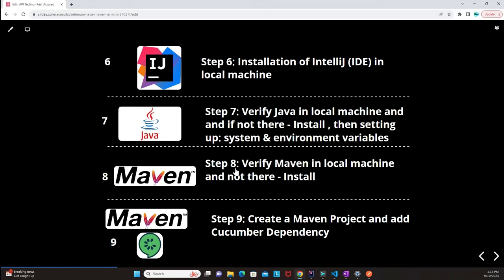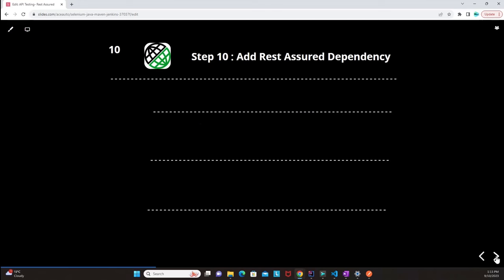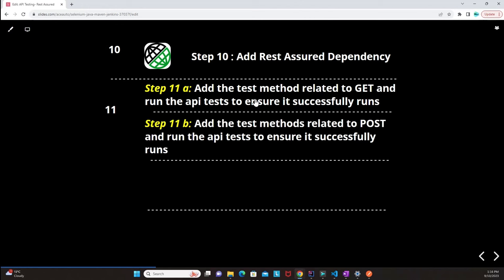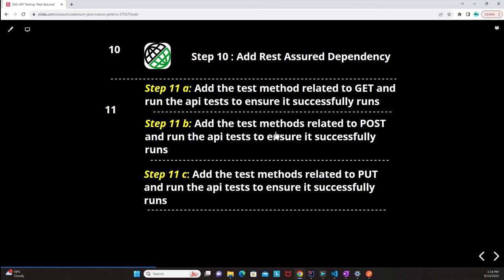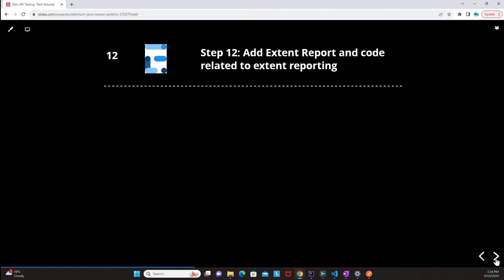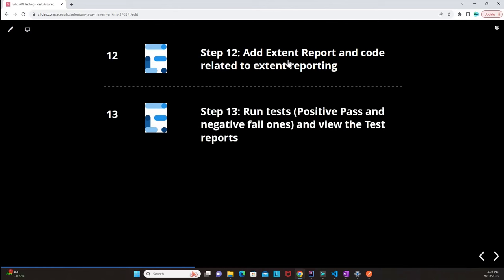We will create a new Maven project from scratch and add the Cucumber dependency — that's step nine. Step ten is adding the REST Assured dependency to our project object model. Step eleven covers adding test methods for GET, POST, PUT, and DELETE and running those API tests to ensure they successfully run. Step twelve is adding Extent Report dependency and the related code. Step thirteen is running tests with both positive passing and negative failing cases to verify how the test report looks.